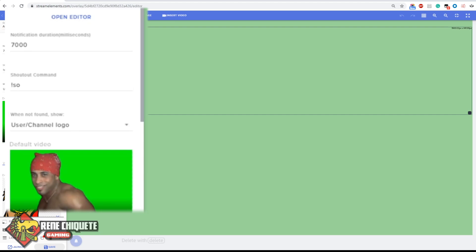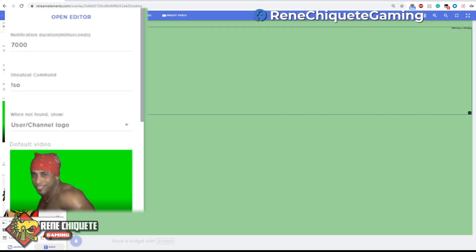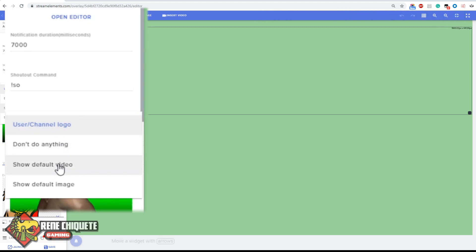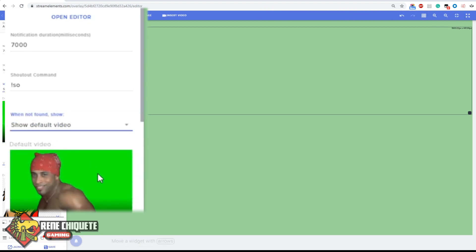Now you will have a decision here when not found. This means when you do a shoutout command for a name that is not on that list. This can do different things. It can just show the users or the channel logo for that streamer, that means their avatar on Twitch.